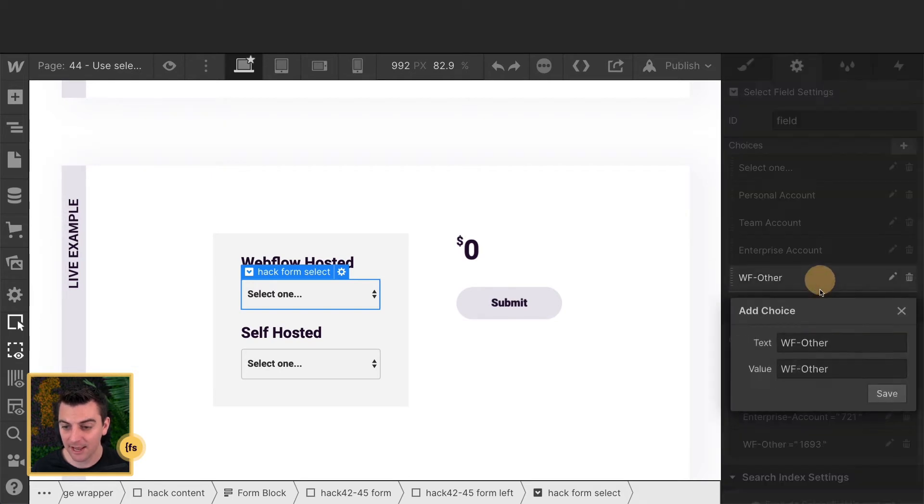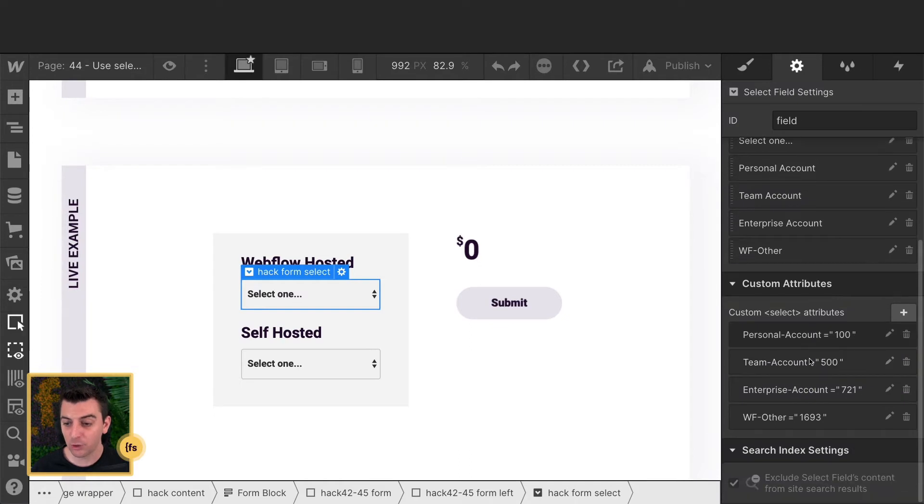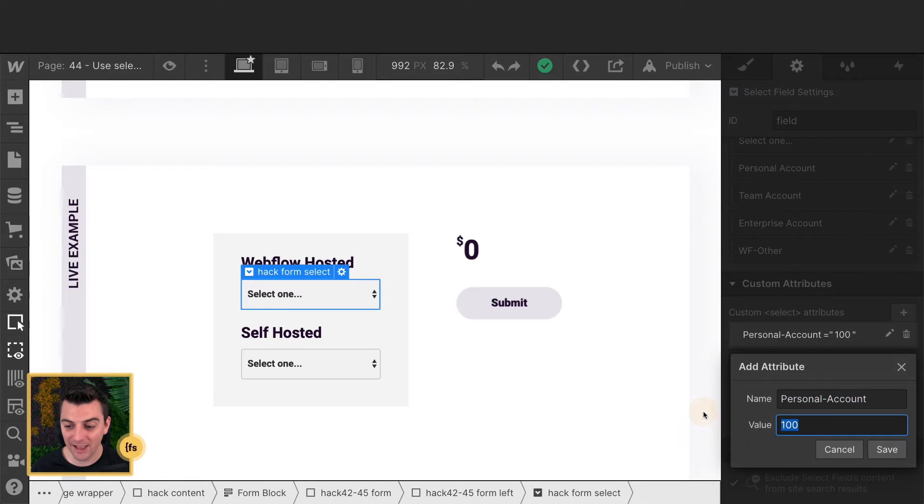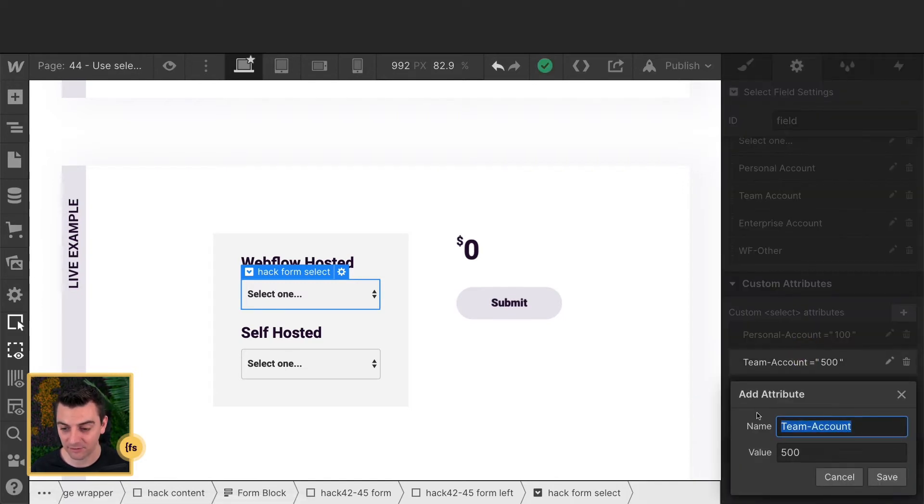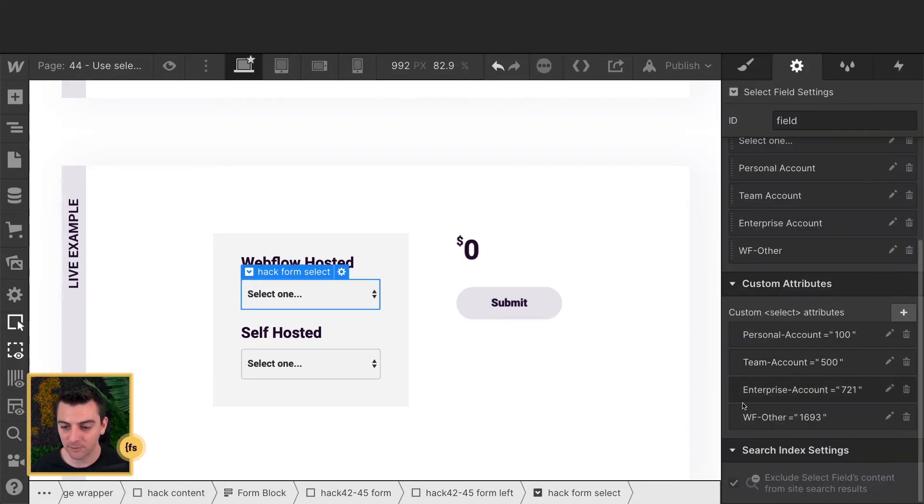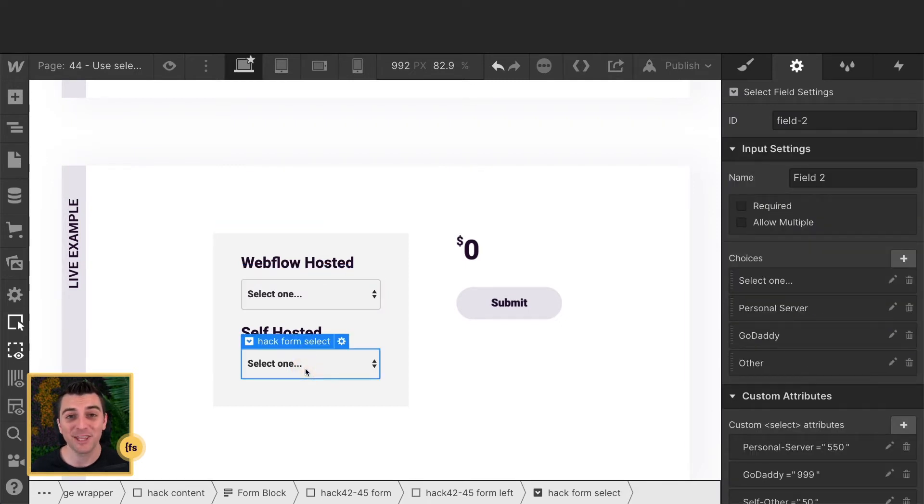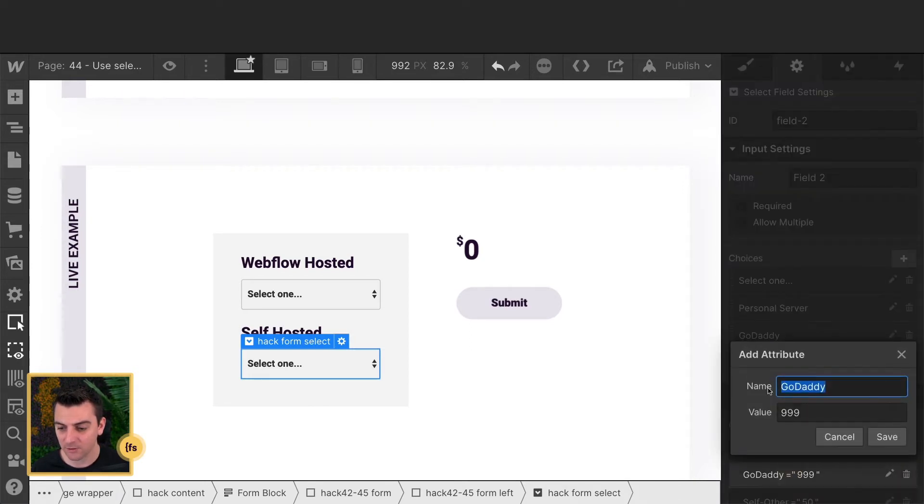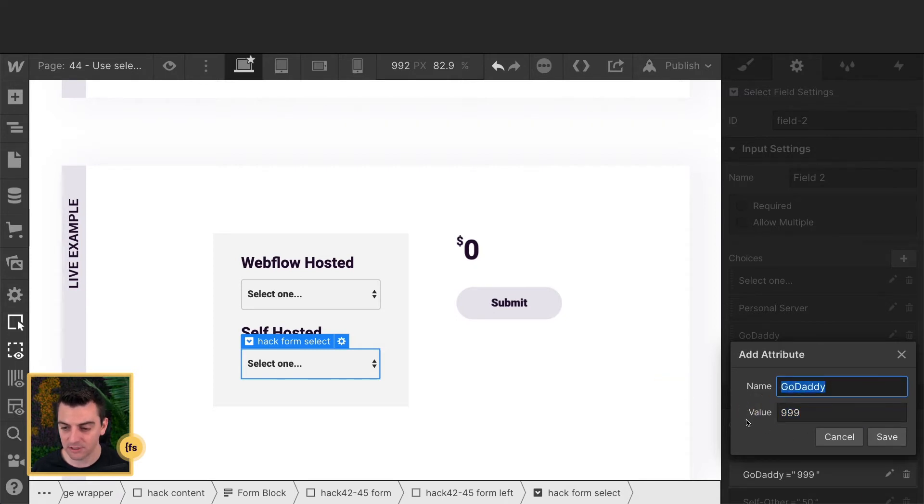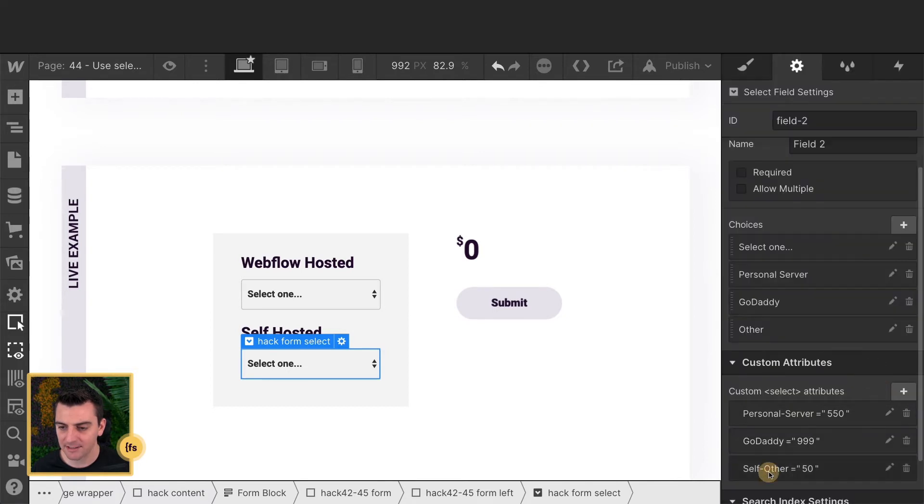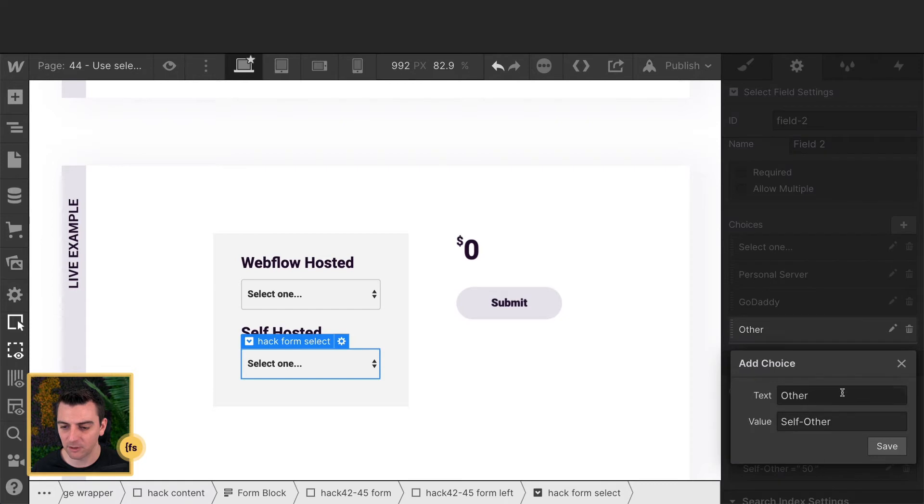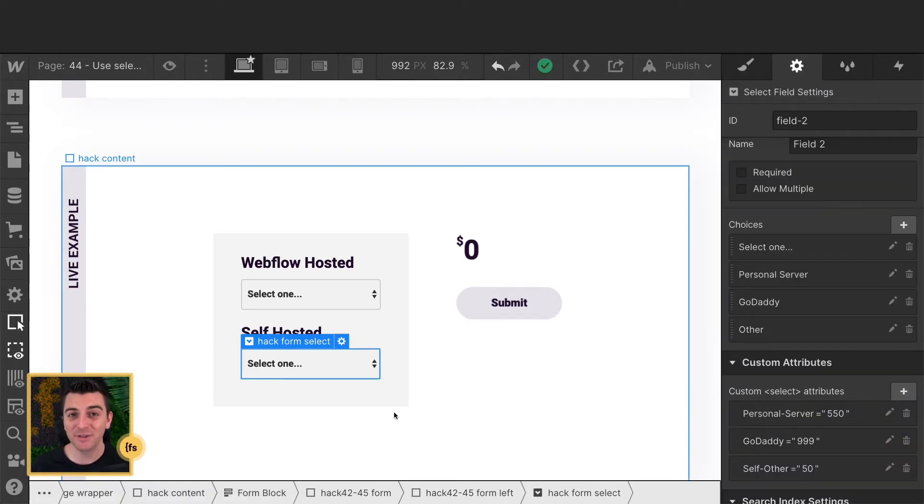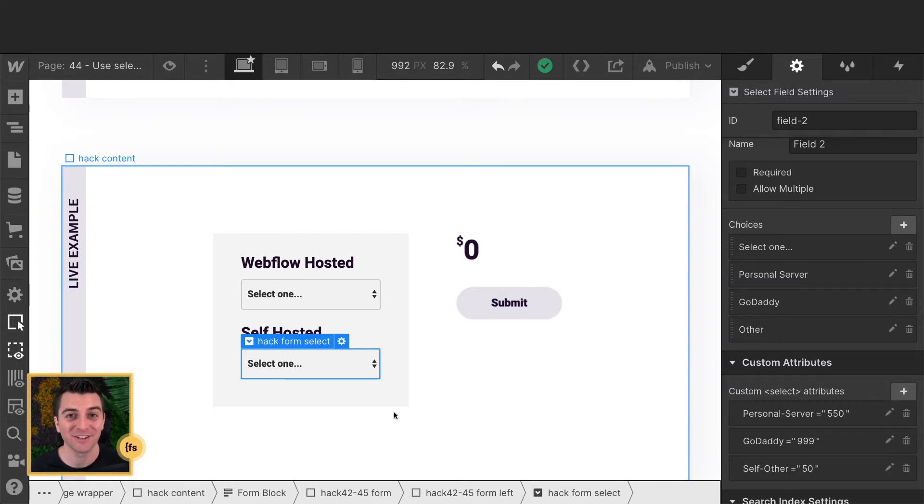It's what we are going to use to tie the value to that option selection. So note how we have a dash in between each of these. Enterprise dash account and WF dash other. What we are doing with the select attributes is using the value of the option as the name. And then we are assigning a value to that option. And each one of these has this team-account 500, enterprise-account 721, WF-other 1693. Same thing with the other select here. If I go to GoDaddy, we have this value of GoDaddy. So we put the value of GoDaddy here and apply a value to this new name. Same thing with personal server and self other. So look at self other, and that is the value of this other selection. That's how we apply these values to each select option. And that's how we're going to be able to add up these values inside JavaScript. Let's get to the custom code and see how this works.